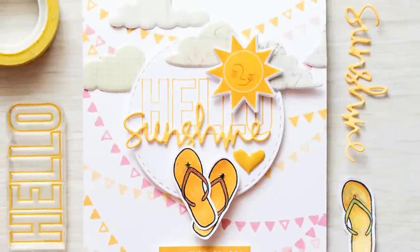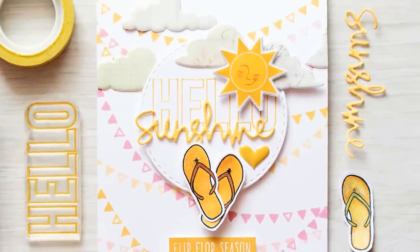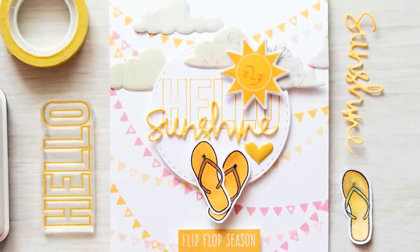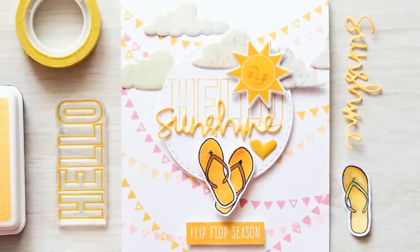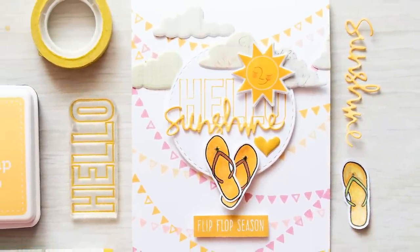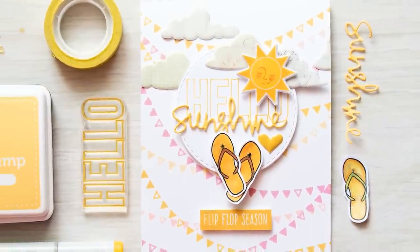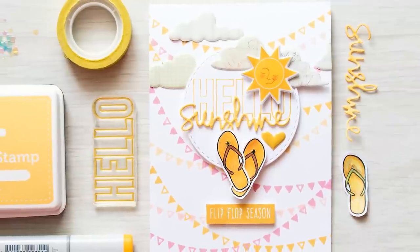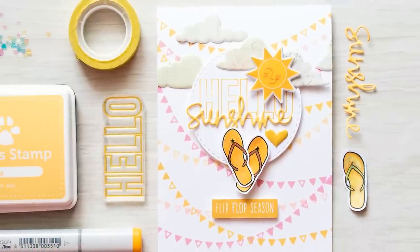Hi everyone, this is Jana and I'm back with another video. This time I'm sharing a card created using Simon Says Stamp August 2015 Card Kit.